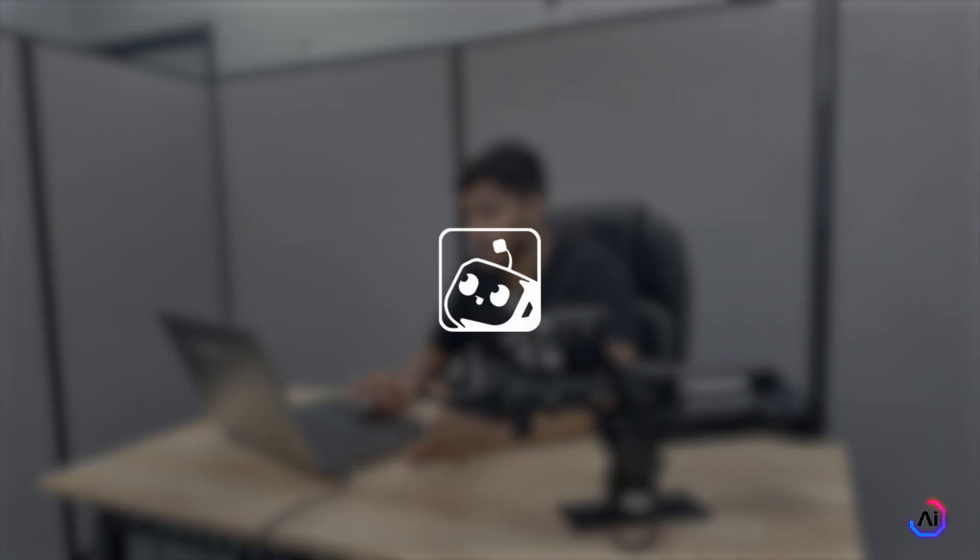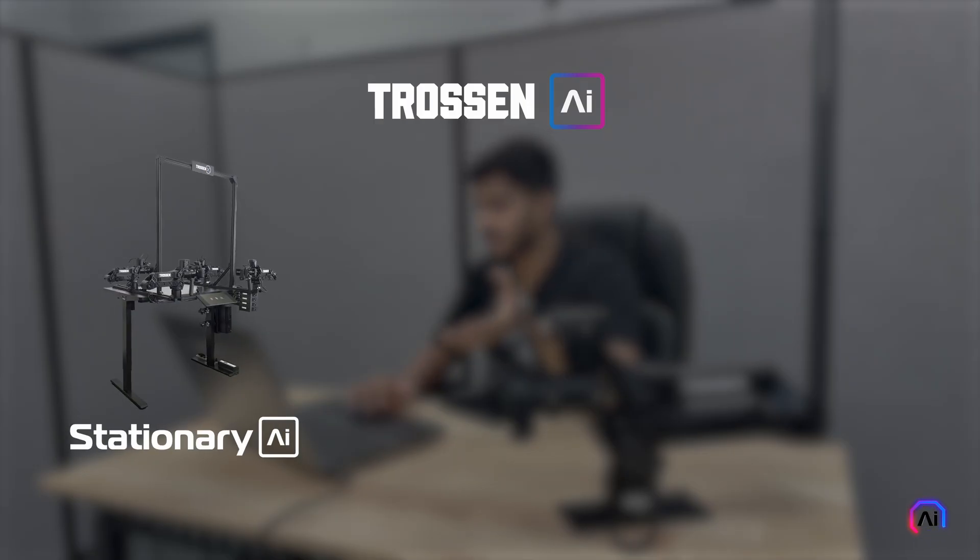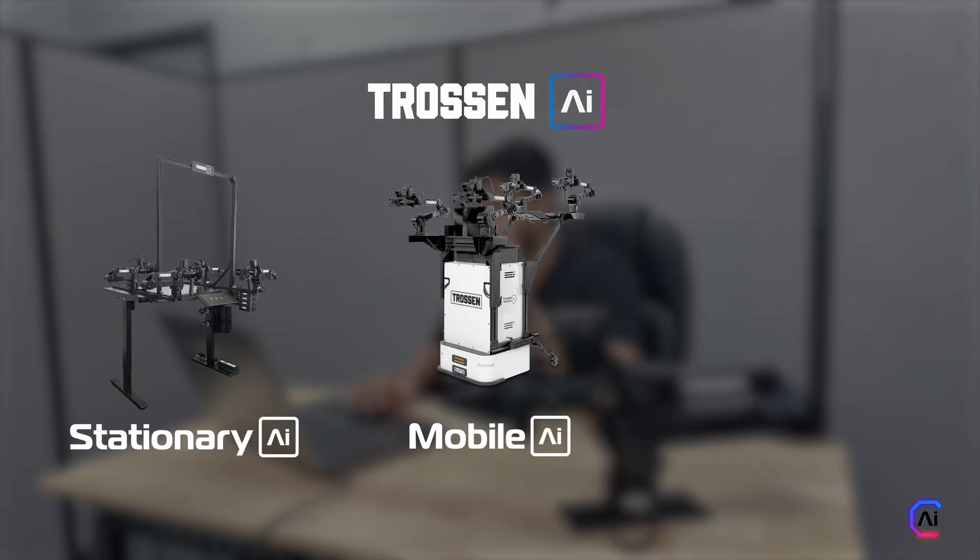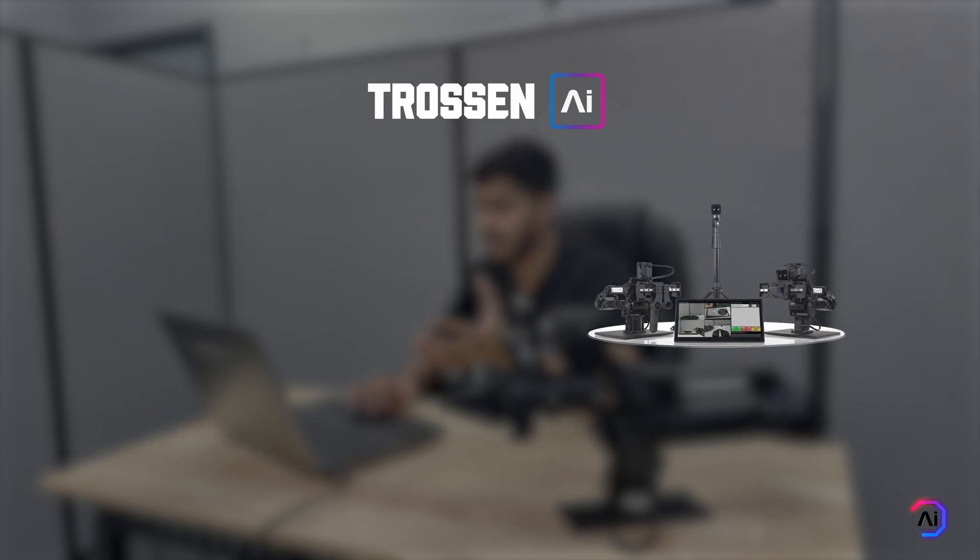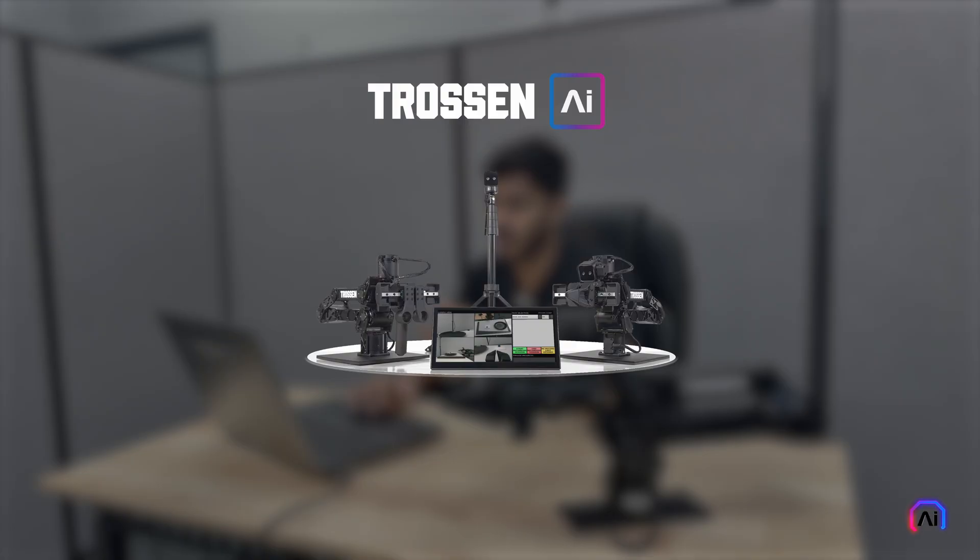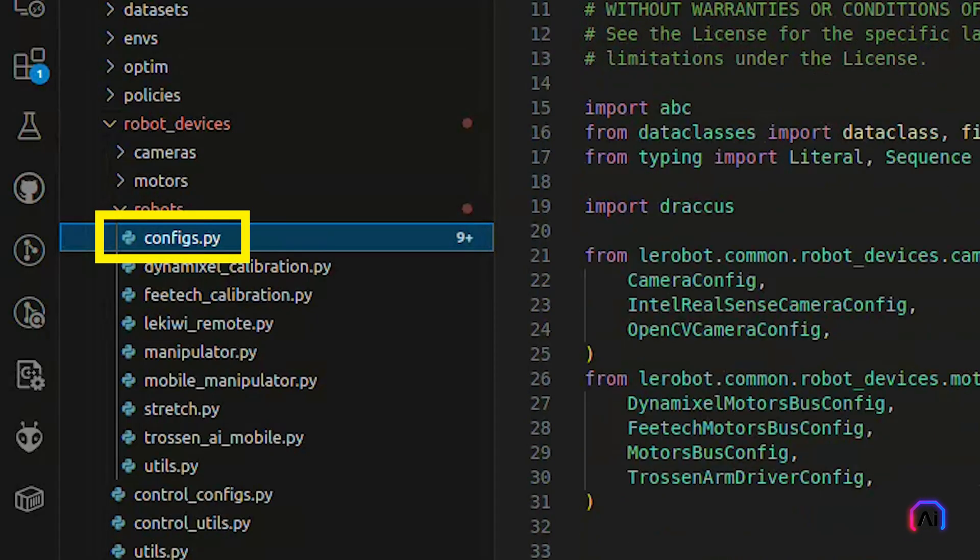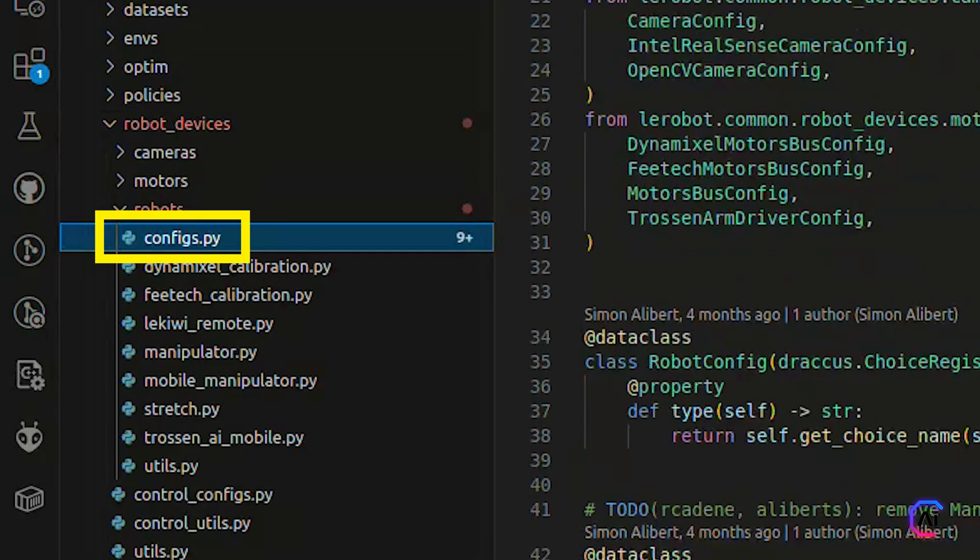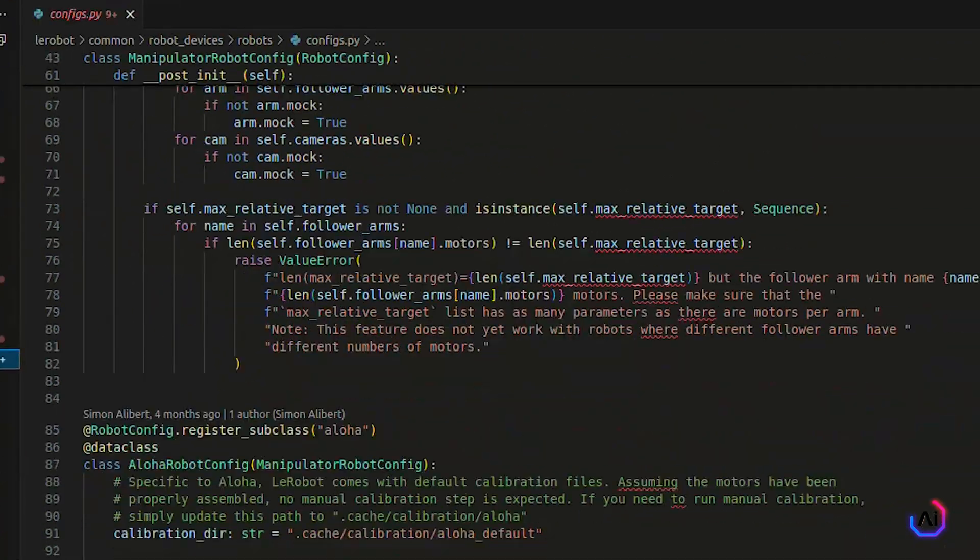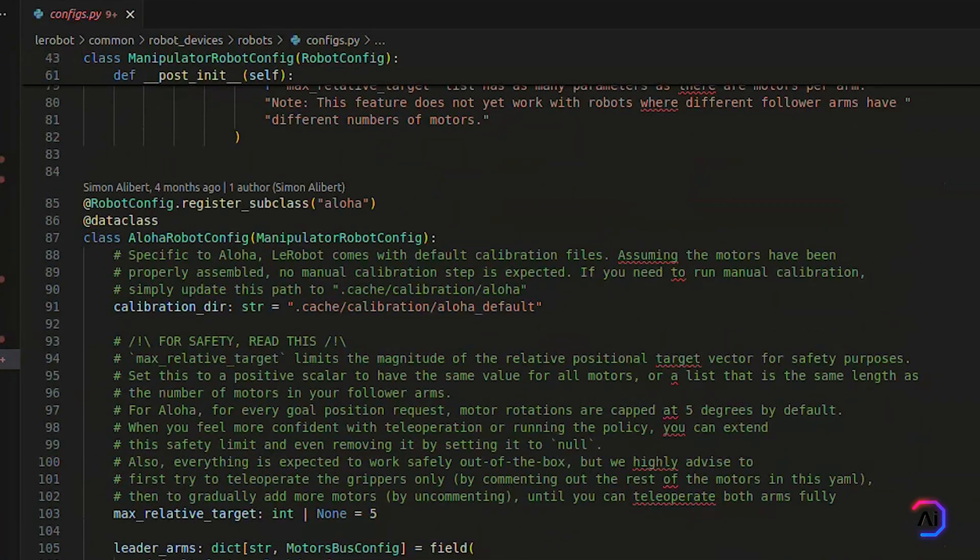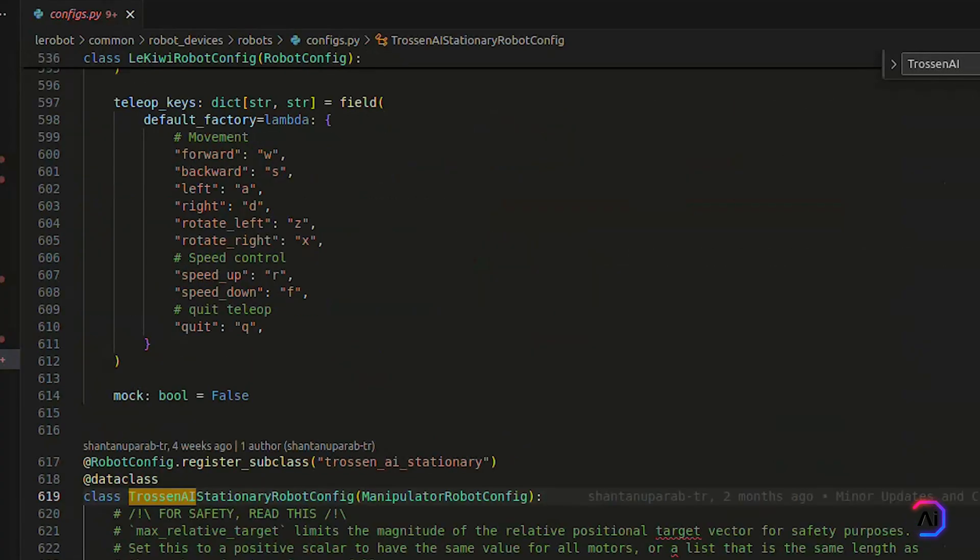Alright, now that Layerbot is installed, let's configure the system to match your specific robot setup. Trosten AI arms come in three types: stationary, mobile, and solo. All three follow nearly the same configuration process and you'll find detailed examples in the codebase. For this video, we'll be using the solo arm for our reference. The robot configuration lives in the layerbot/common/robot_devices/robots/configs.py file. This is where you specify everything the system needs to know about your setup, like IP addresses, models, camera settings, and safety limits.